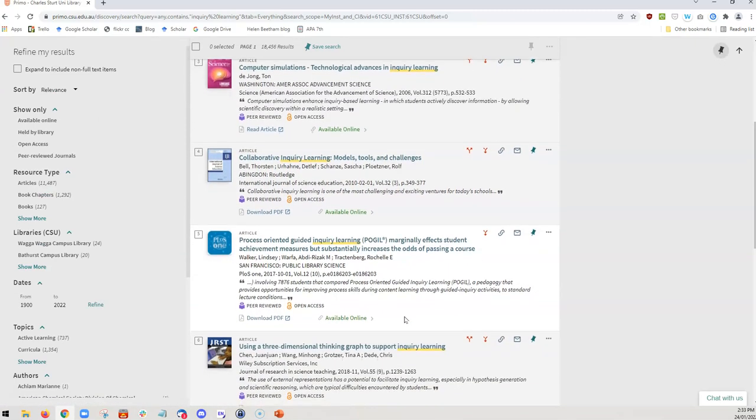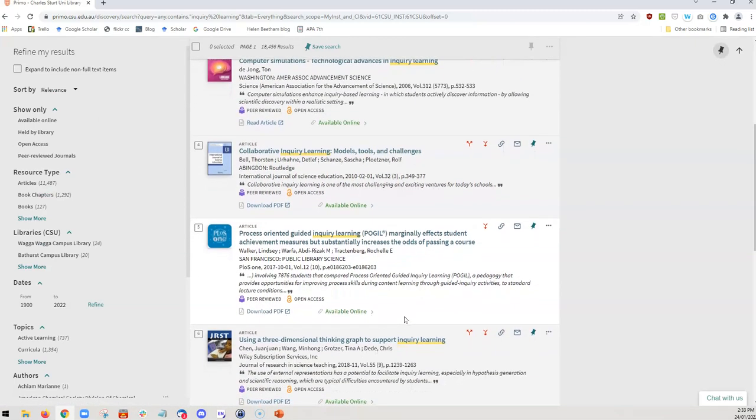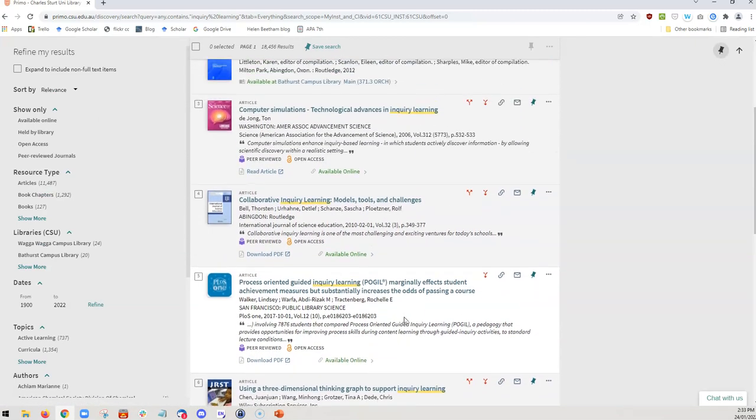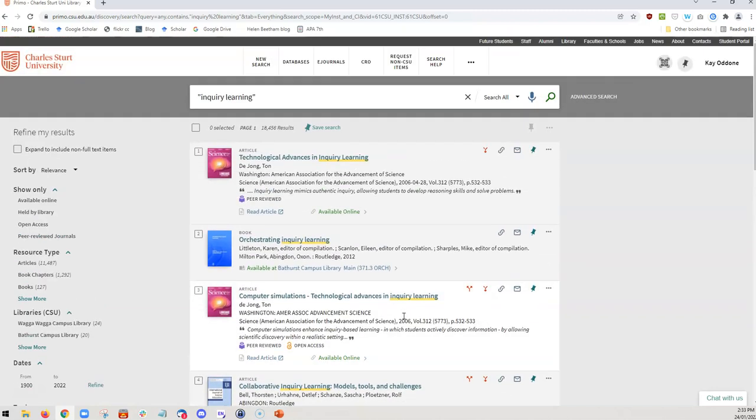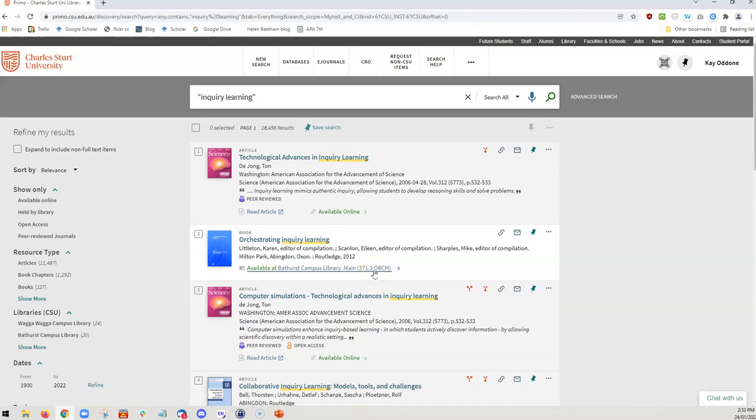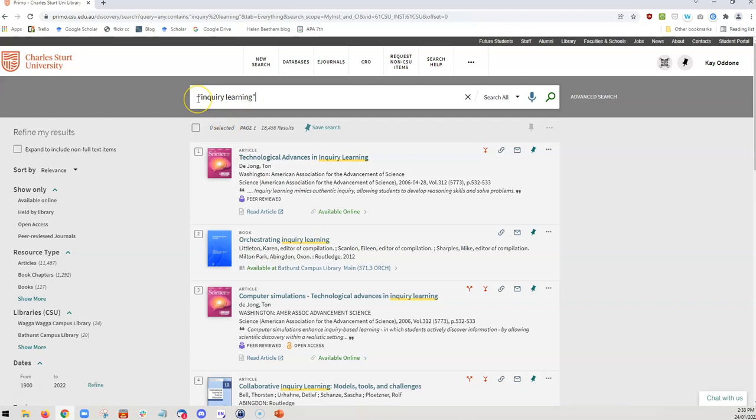In this case, it's probably just as useful to do the broader search, because as you remember, we got lots of inquiry-based learning, guided inquiry learning. We got lots of useful returns. However, if you're searching for something where a specific phrase is needed, putting it in quotation marks is an excellent first step to making your search more narrow and more directed focus.